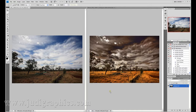Sometimes people see images on the internet and they often wonder how the photographer got their image to the final point. I have been asked to do a tutorial on how I got this image from the starting image here on the left to the finished result on the right.